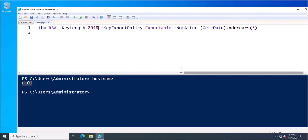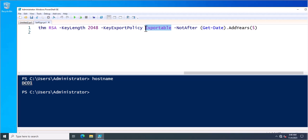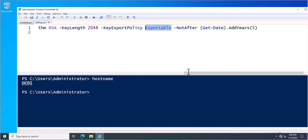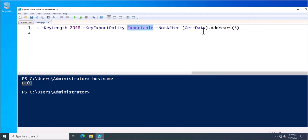Next is the key export policy. So currently I am going to create a certificate that will be exportable. So I just specified here key export policy is exportable. Next is not after. So from the current date it will be available for next 5 years. So I specified the years like 5.